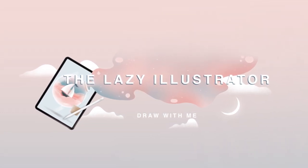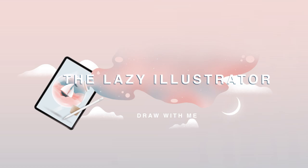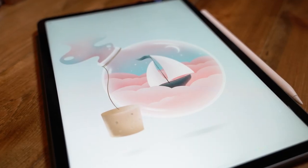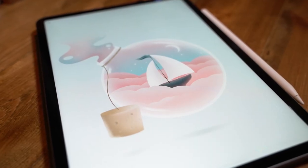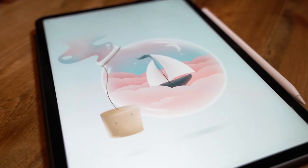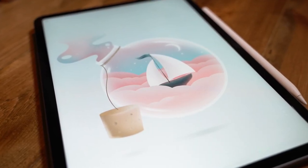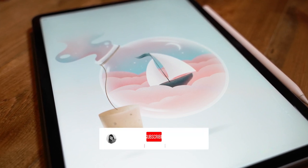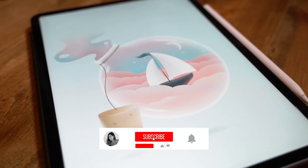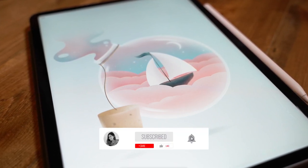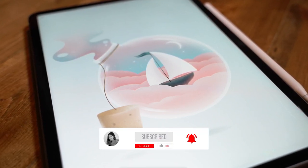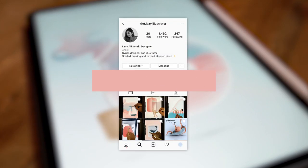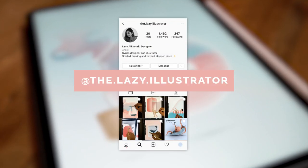Hello guys and welcome to my YouTube channel. In this video I'll be showing you how to create this illustration. This is my first video so it would be super helpful if you could give me a thumbs up and subscribe to my channel. I've also linked my Instagram account down below where you can check out more of my work.